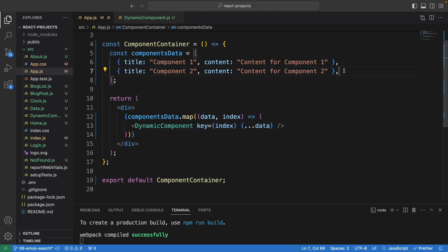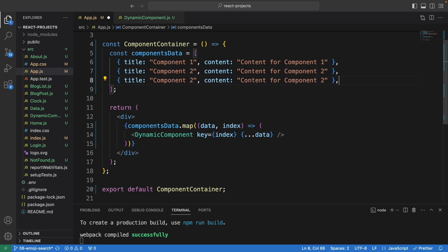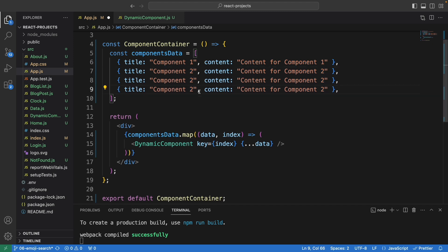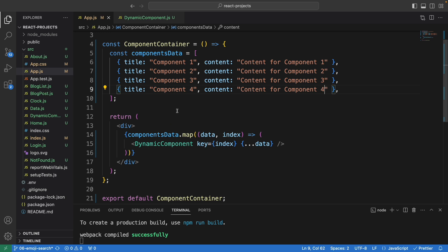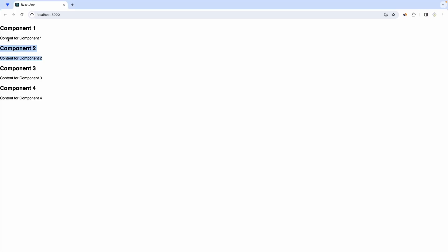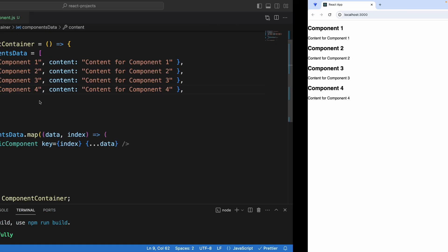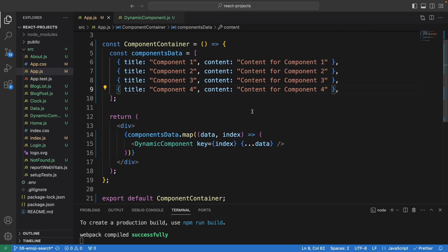You can add more data right here. Let's say this is number three and four, the same for this one three and four. Once I save it, now you can see this component is dynamic. We dynamically create this component. It is not a fixed value.